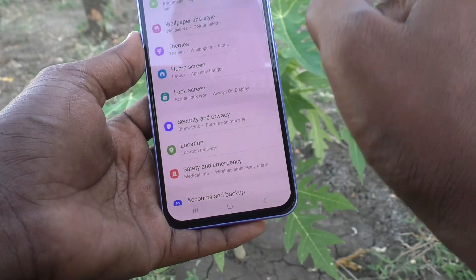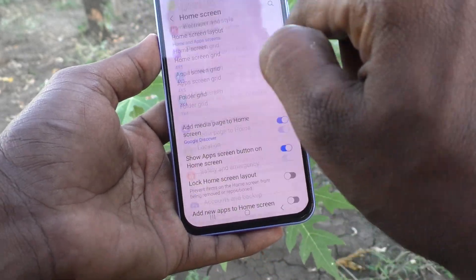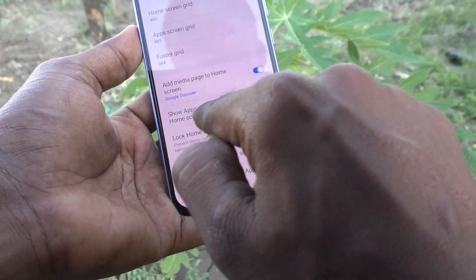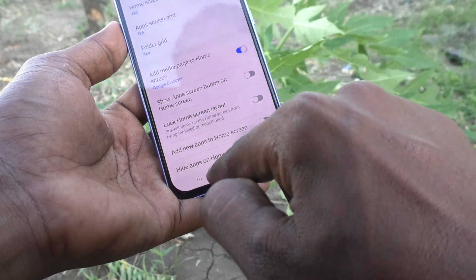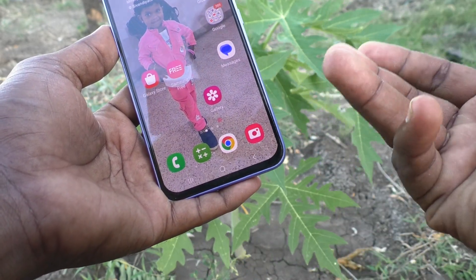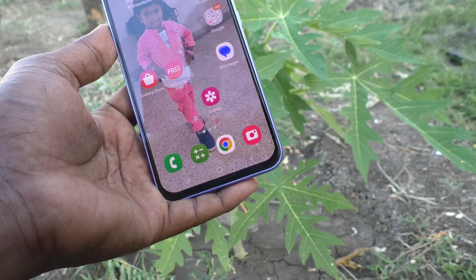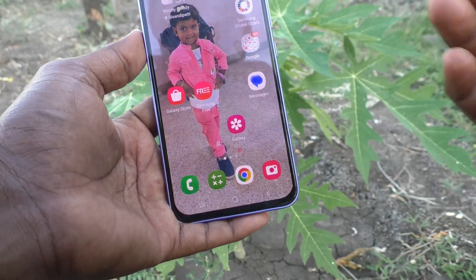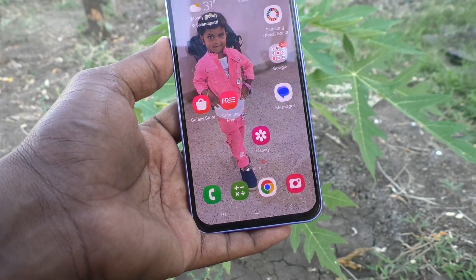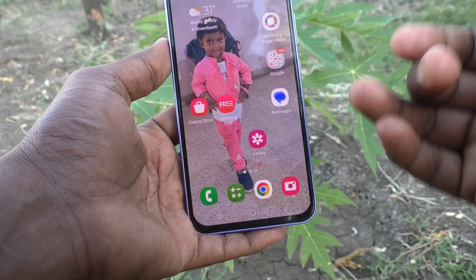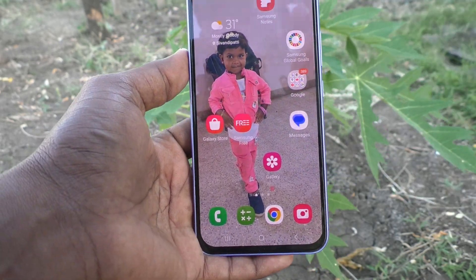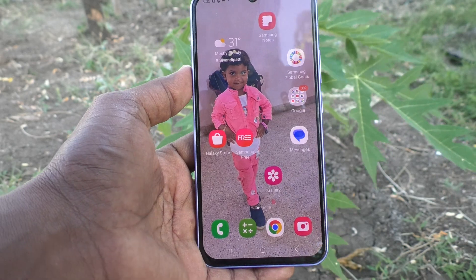To remove the button, go to Settings again, then go to Home Screen, and turn off 'Show app screen button on home screen.' The button is now removed and not visible. In this way you can also restore the default settings on your Samsung Galaxy A34 5G. That's all friends, thanks for watching, bye.